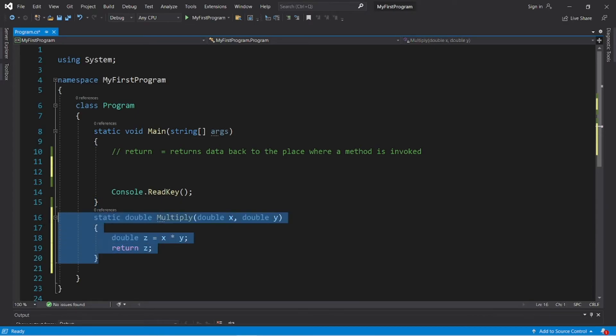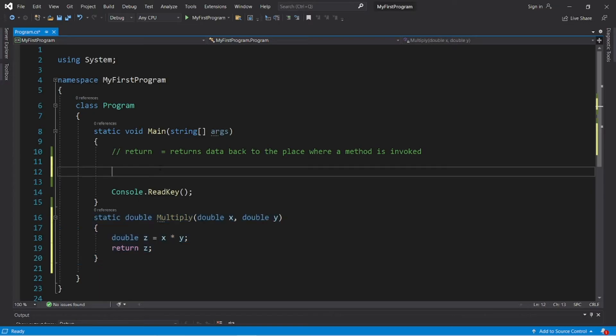Now we can use this multiply method to multiply two numbers together. Let's write a program where we ask a user for some input, multiply two numbers together, then return the result and display it.